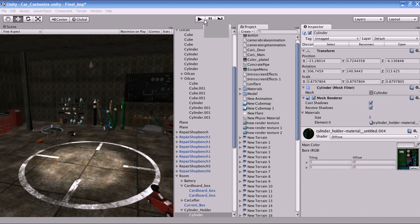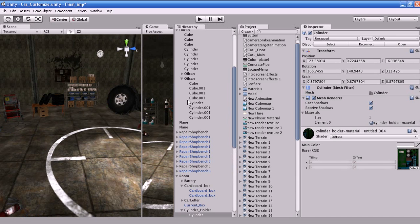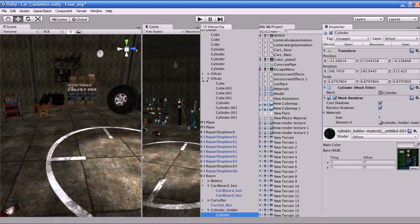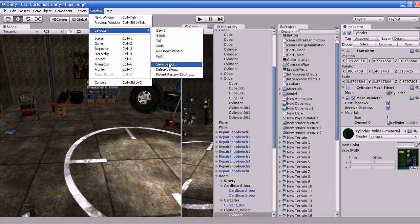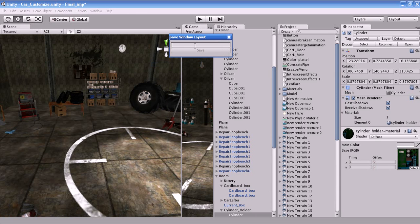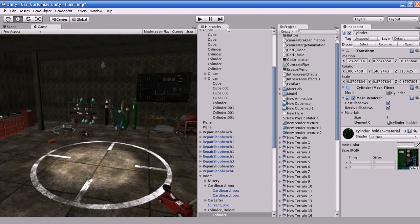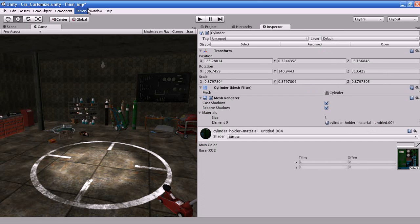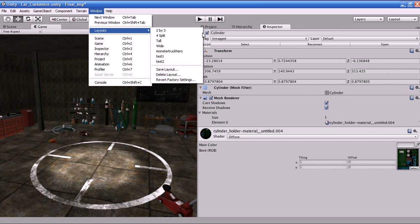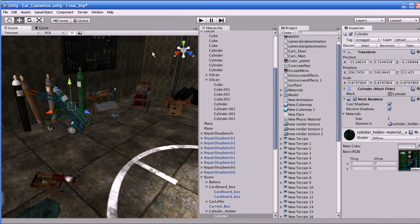You can also move windows around based on your preference. If you want to save a layout, you can go to Window > Layout > Save Layout and save it — for example, as 'Test 2'. If you have changed the layout and want to go back, go to Window > Layout and select your saved layout, such as 'Test 2', to restore it.